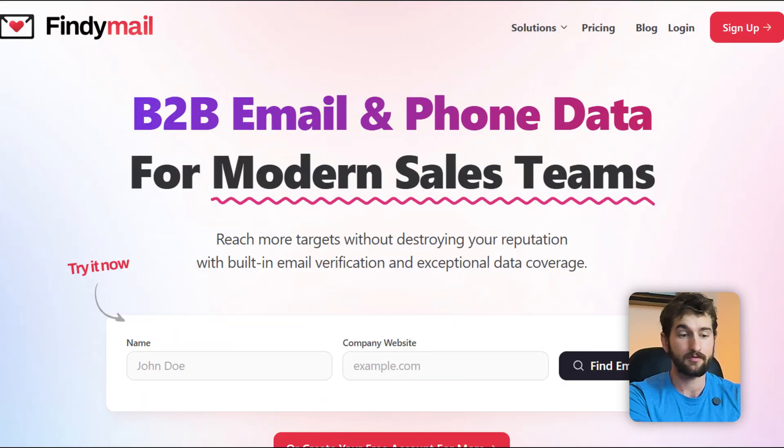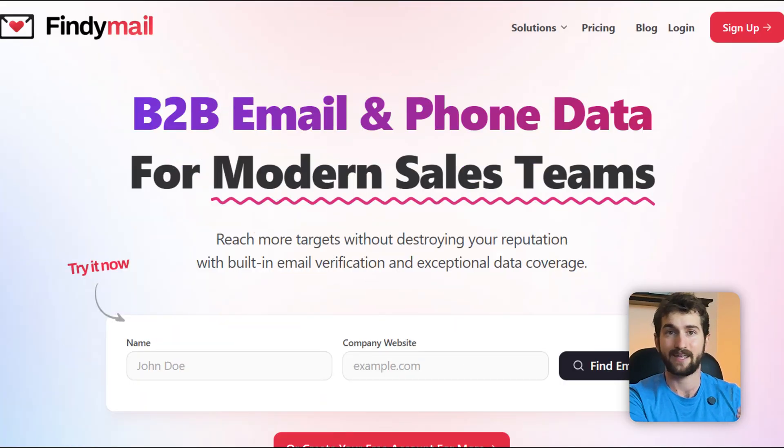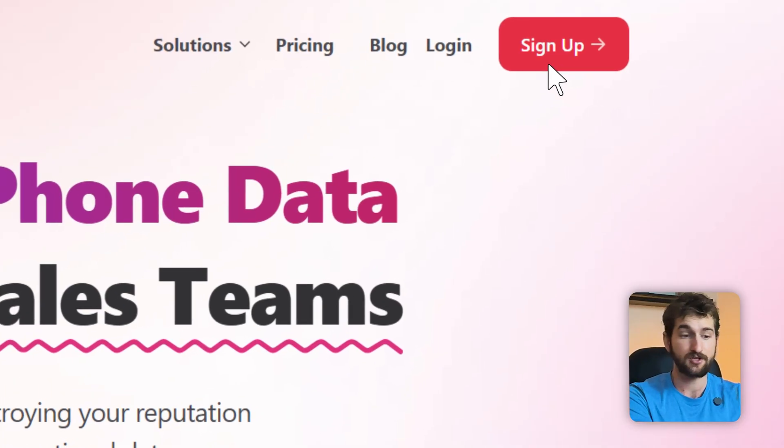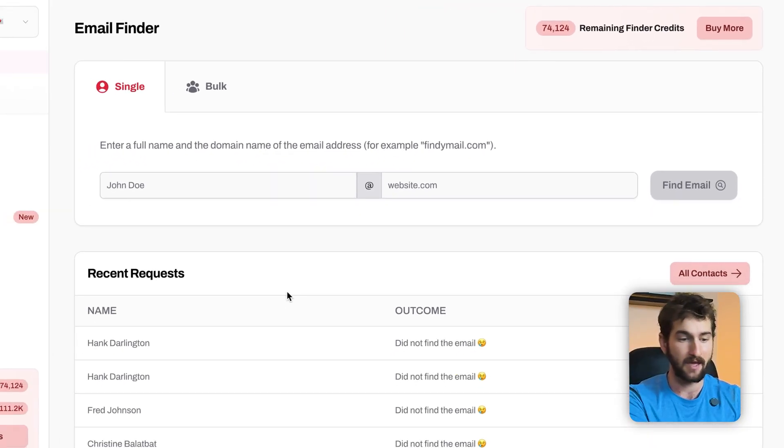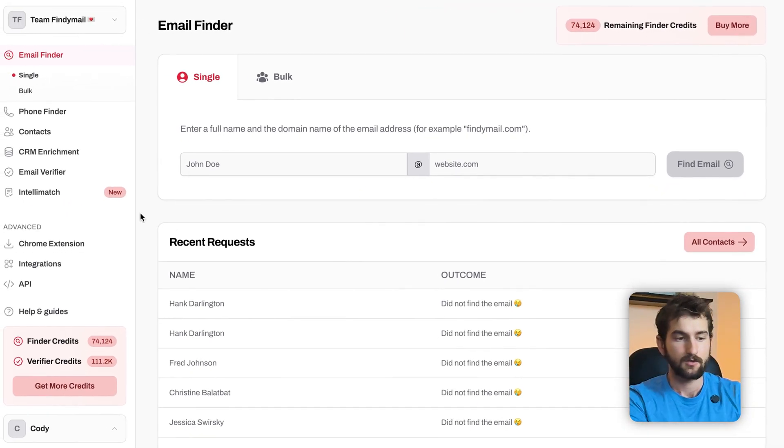Head over to findemail.com and hit Get Started, enter your information. Once you're in, you're going to see this main screen right here.